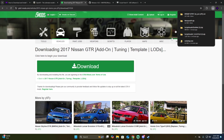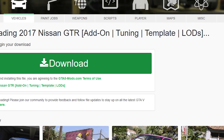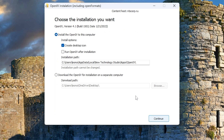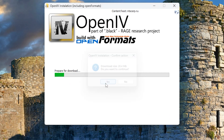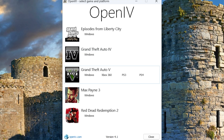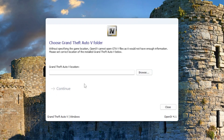The next step is to install OpenIV. Find it in your downloads folder, click on it, and it's going to start the installation. Click continue, accept, click continue again. Once you get to the directory screen, you don't have to change anything. Click continue and click yes. It only takes about five seconds. Once the copy is finished, click on close.